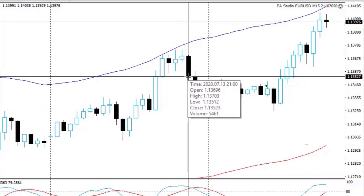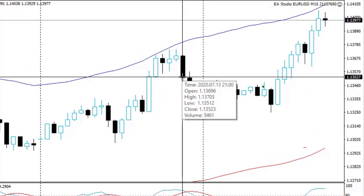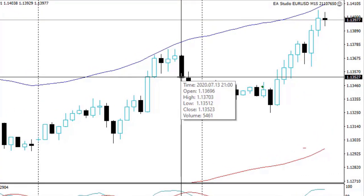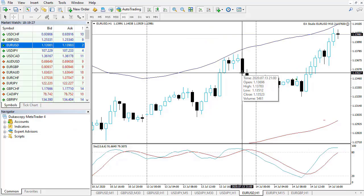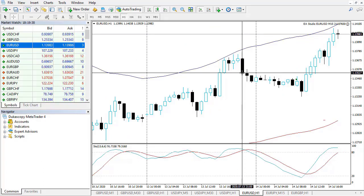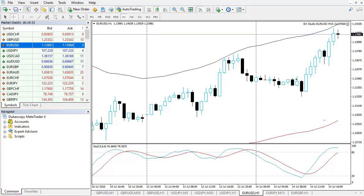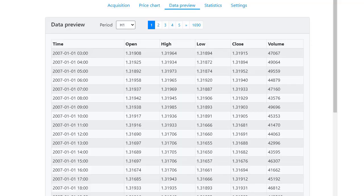These values, the open, the high, the low and the close, they form the candlesticks and this is how we are able to get historical data.